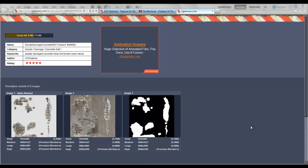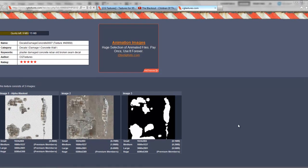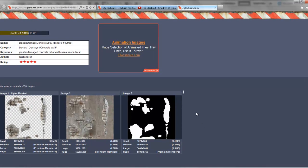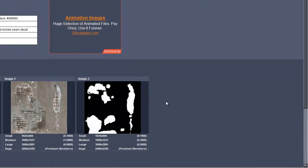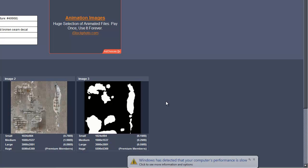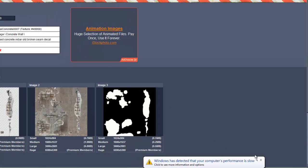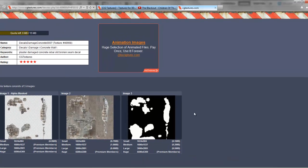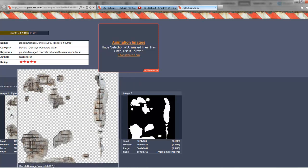Hi guys, this is Drummer1242 from Digital Divinity. Just a quick tutorial today on decals, whether you've used them or not yet. I've started on a new little project, just a quick multiplayer map, and I'm now at the point where I'm starting to make it look a bit more interesting using decals and various things like that. I'll show you how to do it with this one.